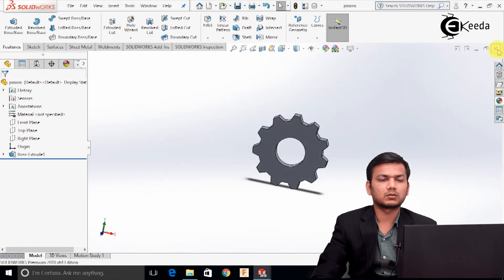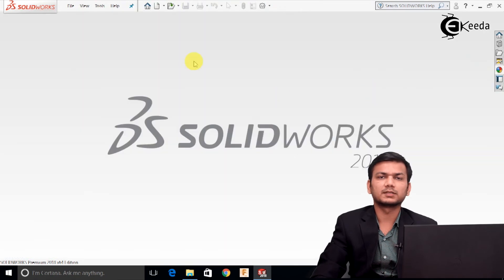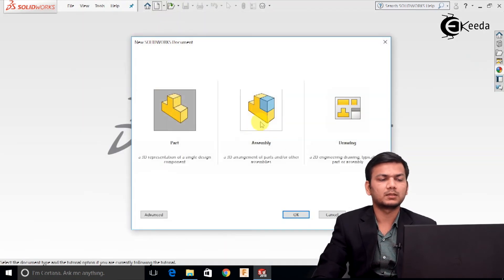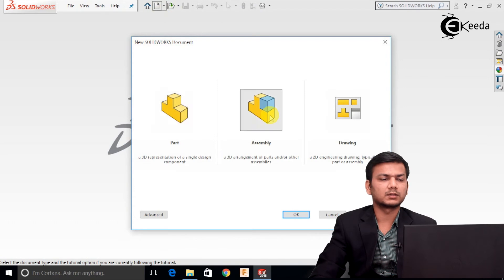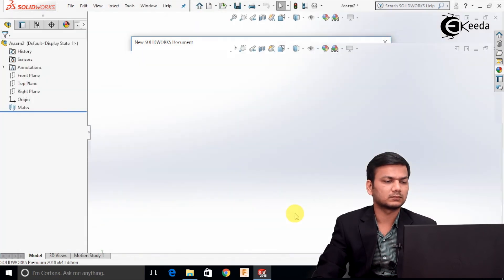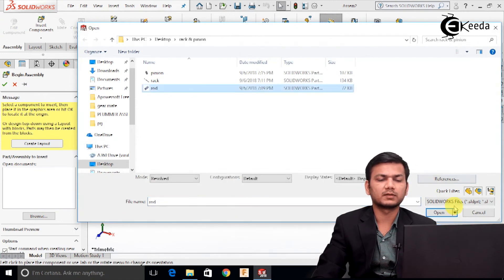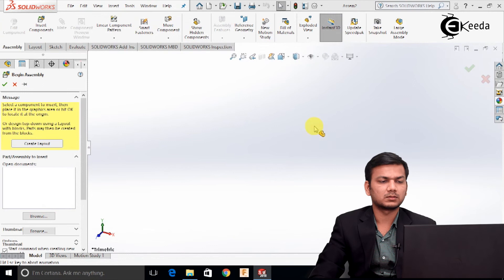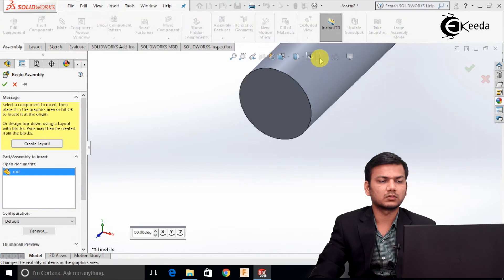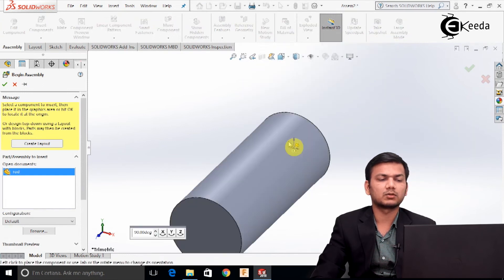Now just close all the parts. We will see the assembly. Click on the new tab, select the assembly modeling, and click OK. Here first we will import the rod because it will be fixed. Go here, select the origin, and double click on the origin point.